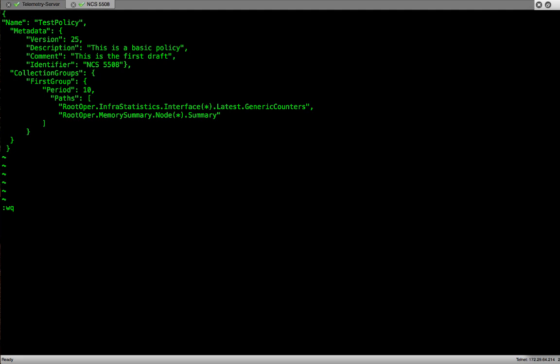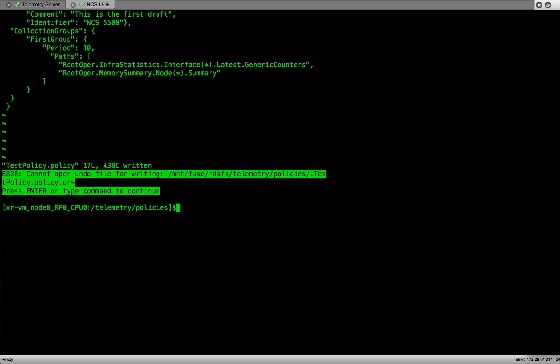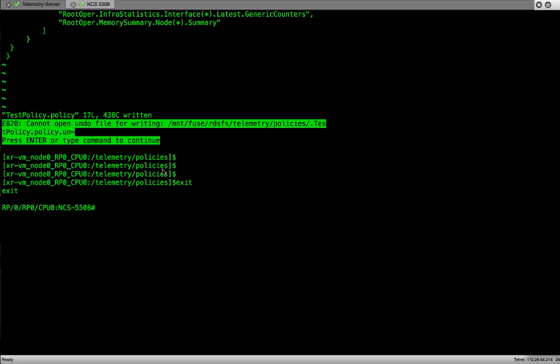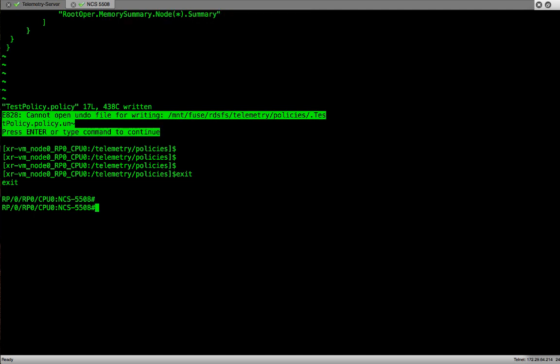This data will be sent out every 10 seconds to the collector. That's where we see the period configured as 10. We can have any other number. We'll save the file and exit.